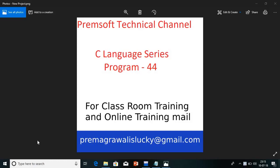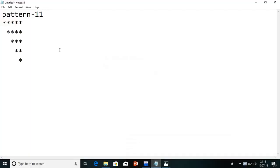Hi friends. Welcome to Premsoft technical channel. In the C language series, today we are going to see program number 44. In this lecture, I am going to explain pattern number 11.